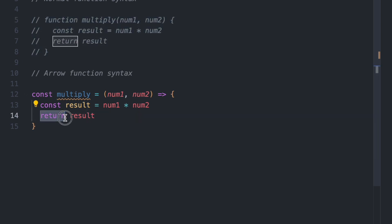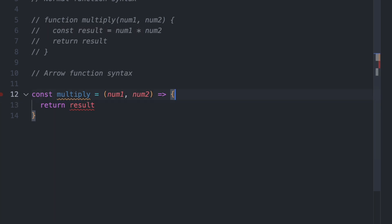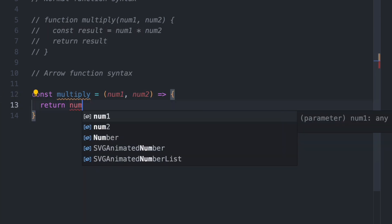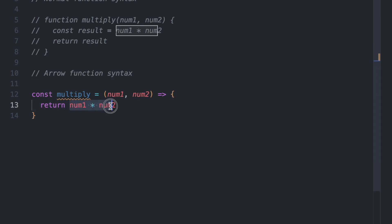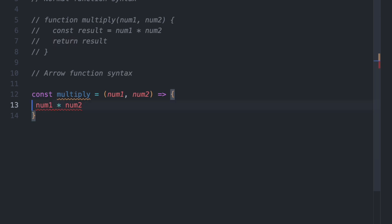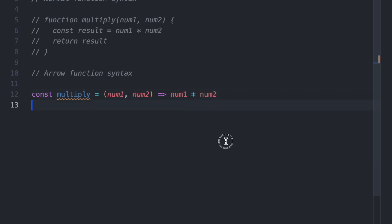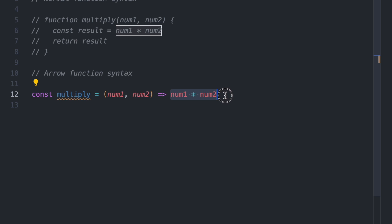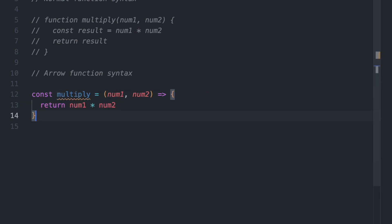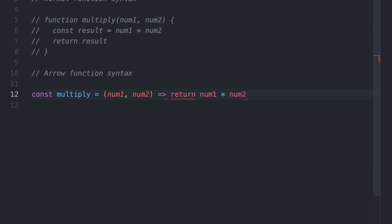Now if the return statement is the only thing in the arrow function, you can make it simpler. Let's say we don't have the result variable, and instead we return num1 times num2 directly. With arrow functions, if you only have the return statement, you can take that return statement out, remove the curly braces, and have everything on one line: const multiply equals the argument, then num1 times num2. This is the same as having curly braces with a return statement. You can see how arrow functions allow you to write shorter functions.